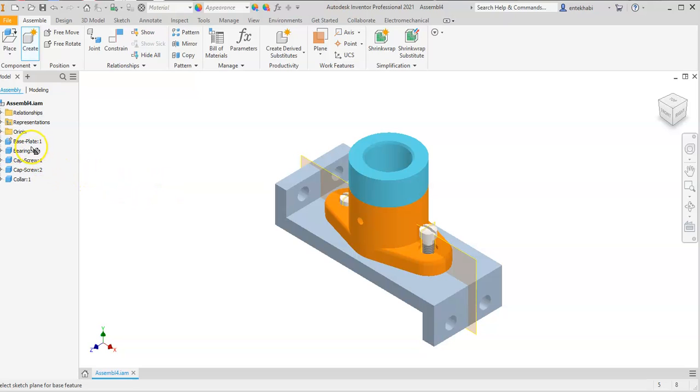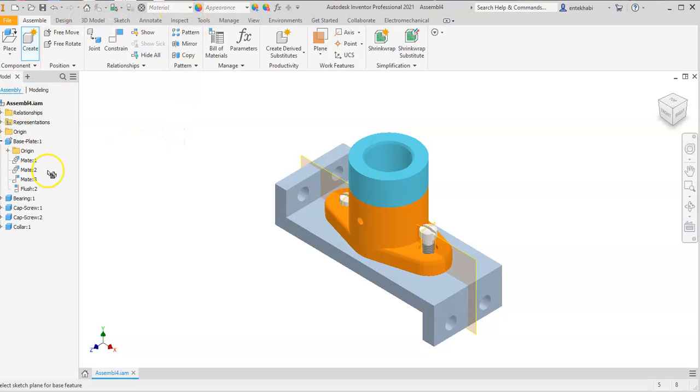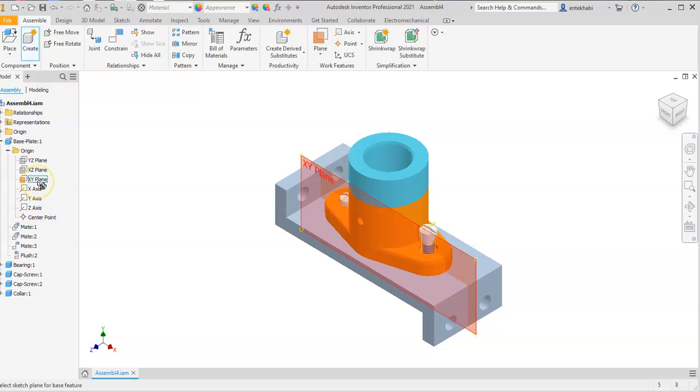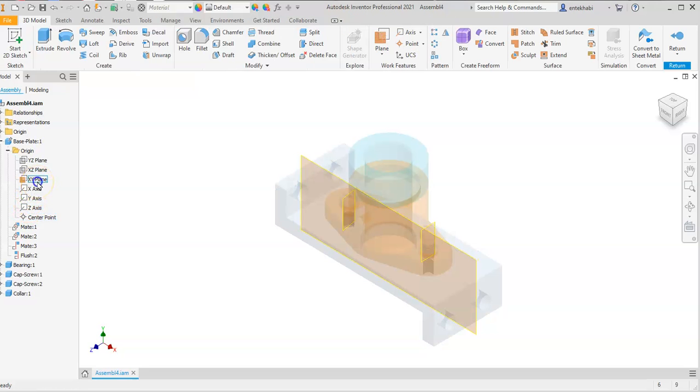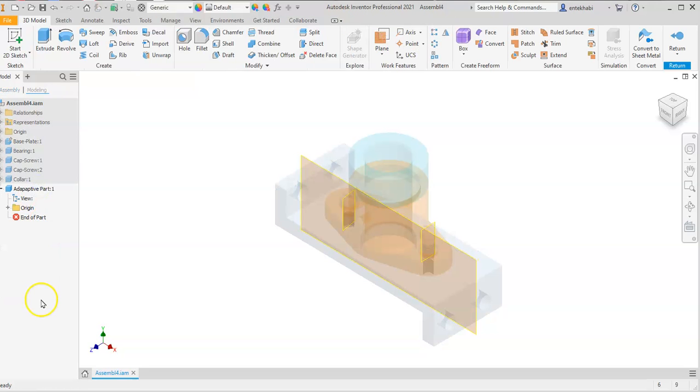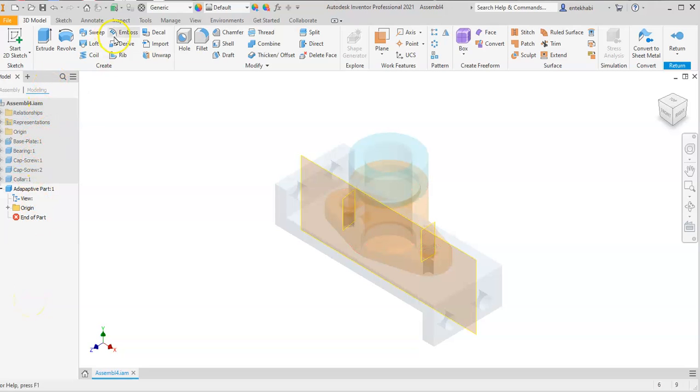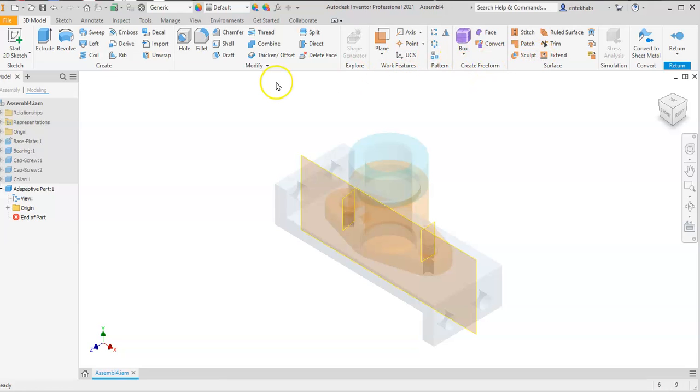Expand base plate one, expand origin, and select XY plane. Notice everything is grayed out and you are in model creation mode. Your ribbon changes to the typical part creation ribbon.